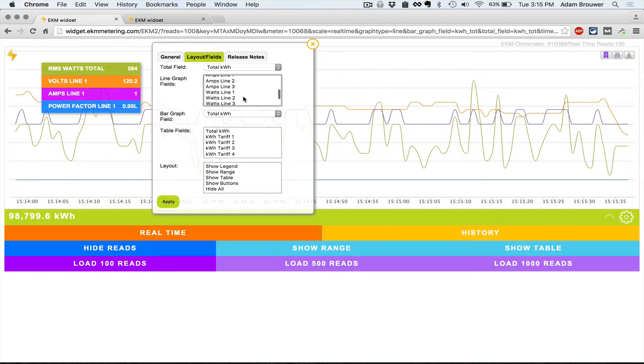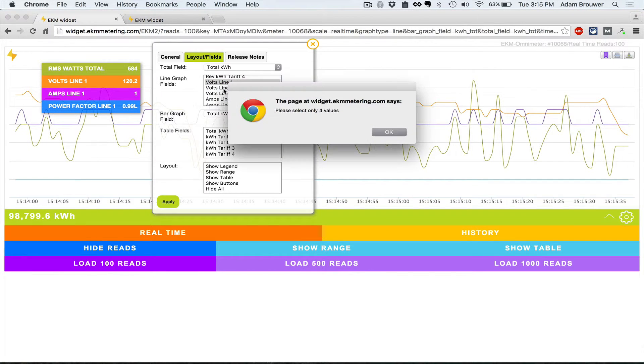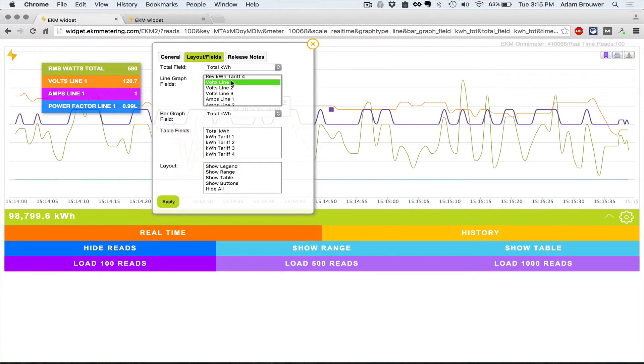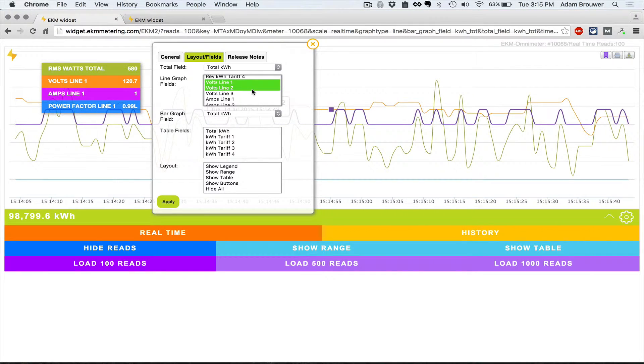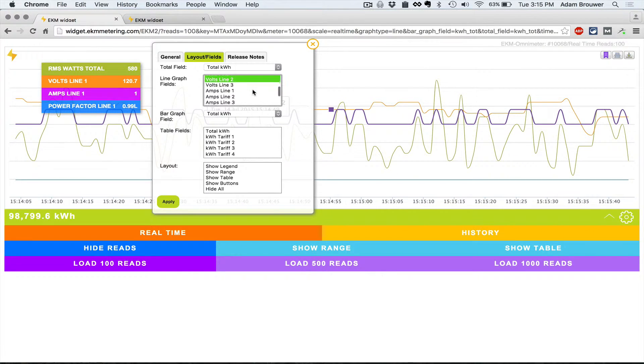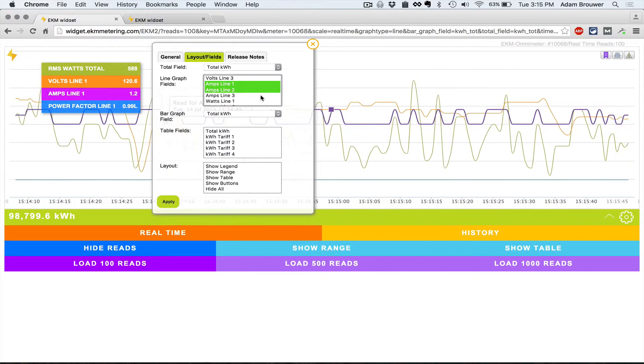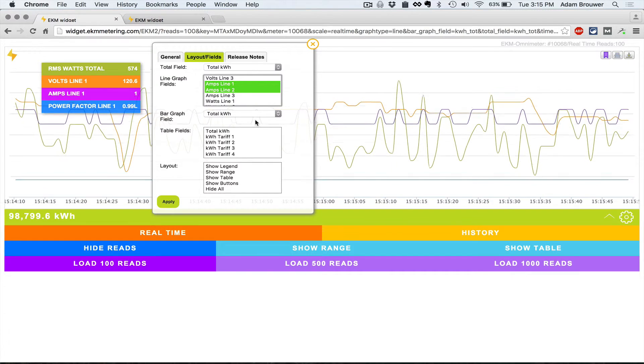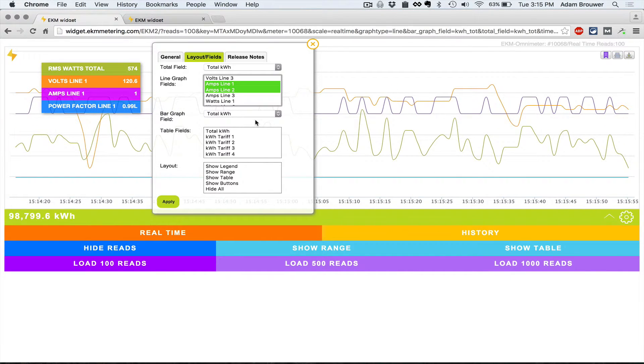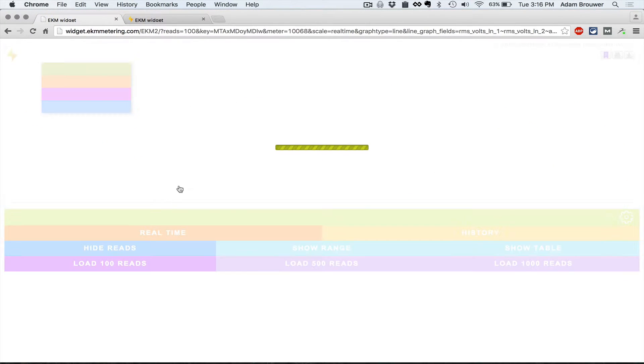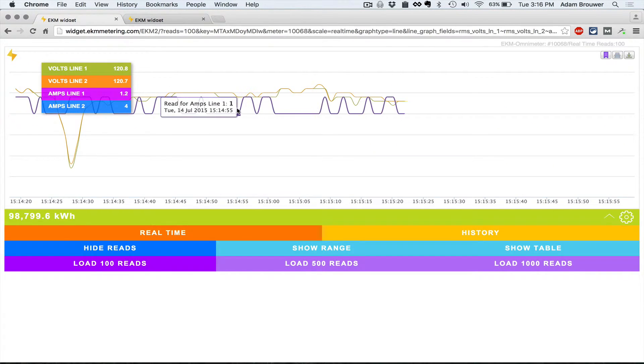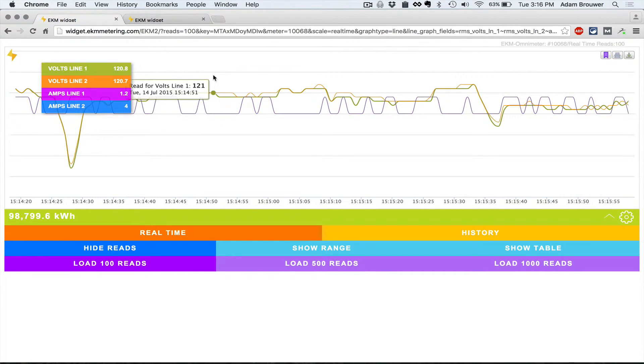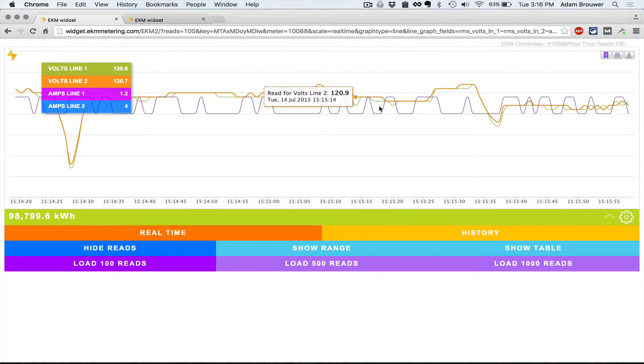If I wanted to display, for example, volts on line one and two and amps on line one and two, I would just click apply and it would show that. Let's go ahead and do that. That's not the most interesting graph but that's what you have here.